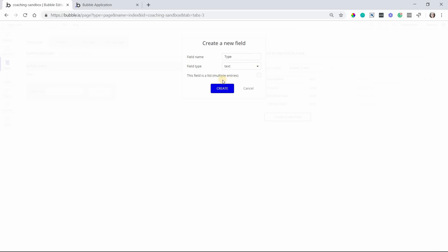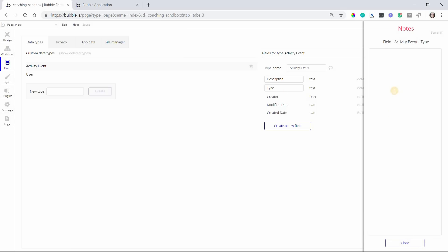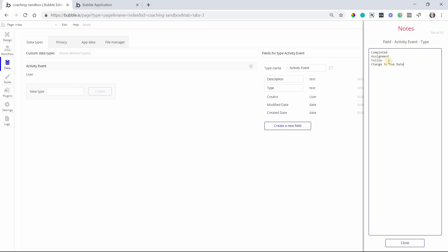Which will let you do really cool things like color coding each event. You can show different icons so that it's really easy to see what the events are and what they're related to. So I'm going to set this field type to a text so that the values can be the different categories. So for my project management, I could have values like completed, assignment, follow, change to due date, something like that. It's really up to you because this is a text value, it can kind of take anything, but keep a note here for all of the possible values so that you know what they can be and so that you can stay consistent every time you do create activity events in your workflows.